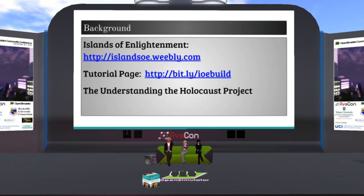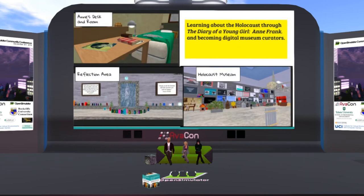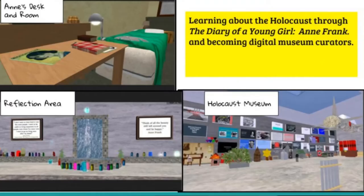What we found was kids really got a lot out of it because they got to make presentations, they got to make museum exhibits, and they also had to do a lot of writing about the Holocaust. So that was the first project that we rolled out for students.